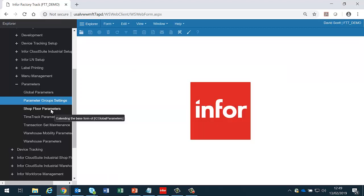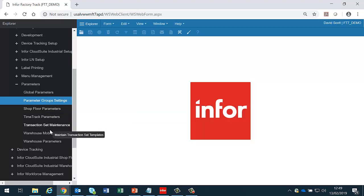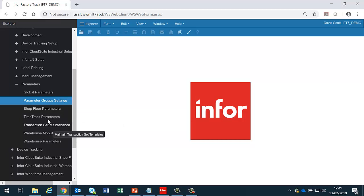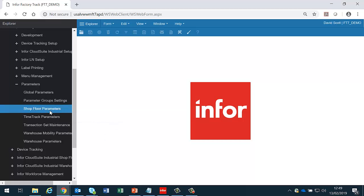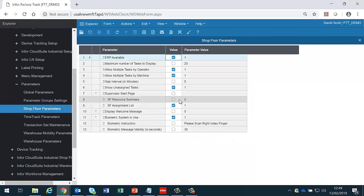We also have some time track parameters, shop floor parameters, and warehouse mobility parameters. These are global parameters that are set for the individual modules. Currently time track parameters and warehouse mobility parameters do not exist, but if we're using the LN shop floor then there are a number of parameters there which need to be set at the global level.